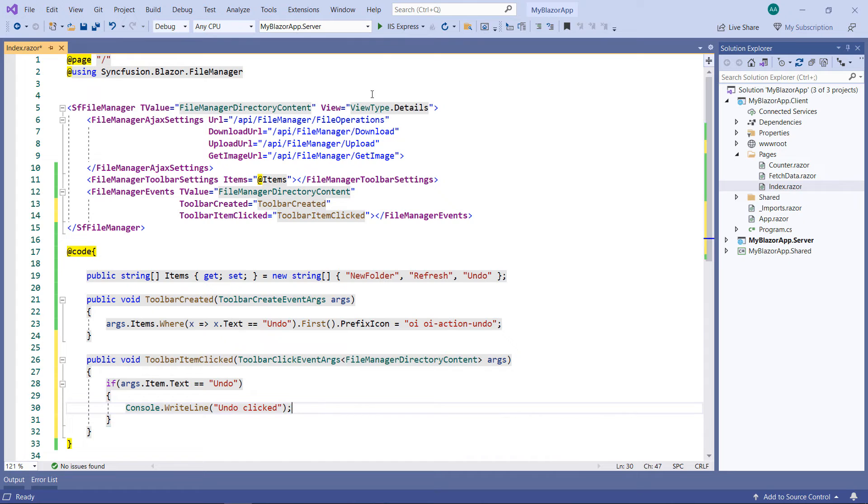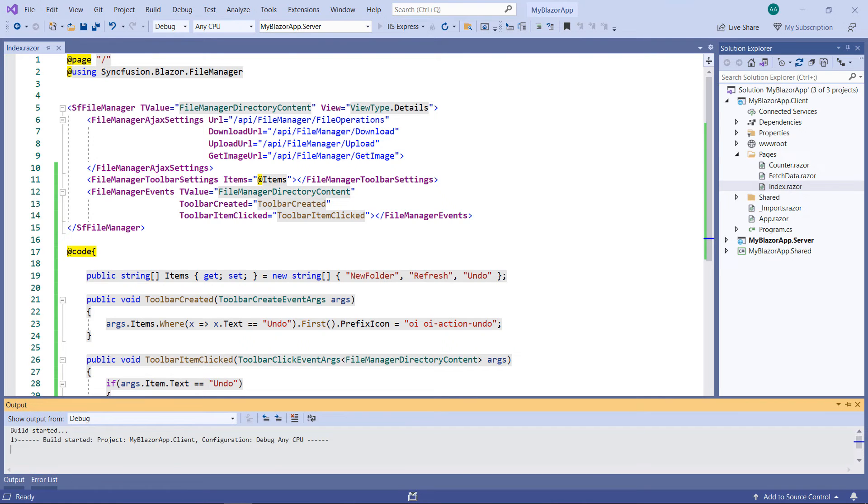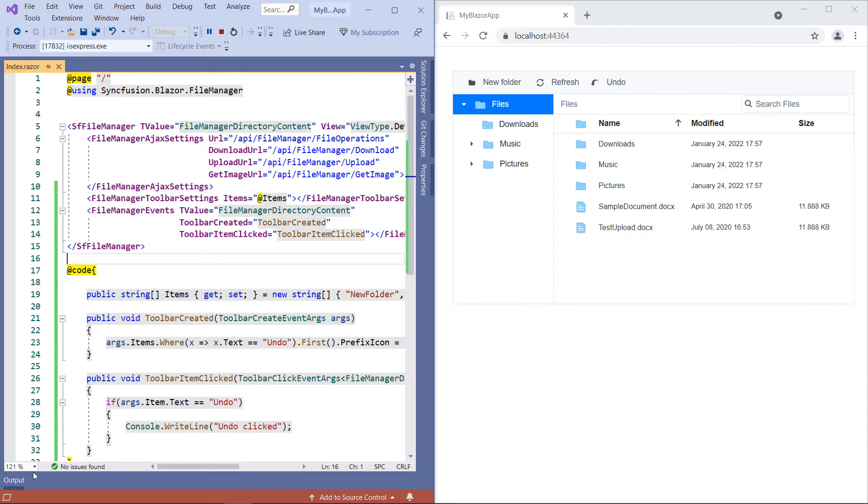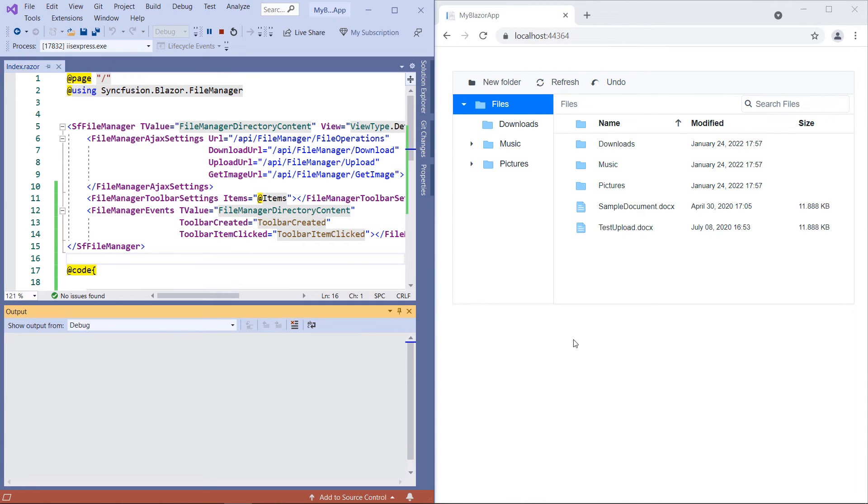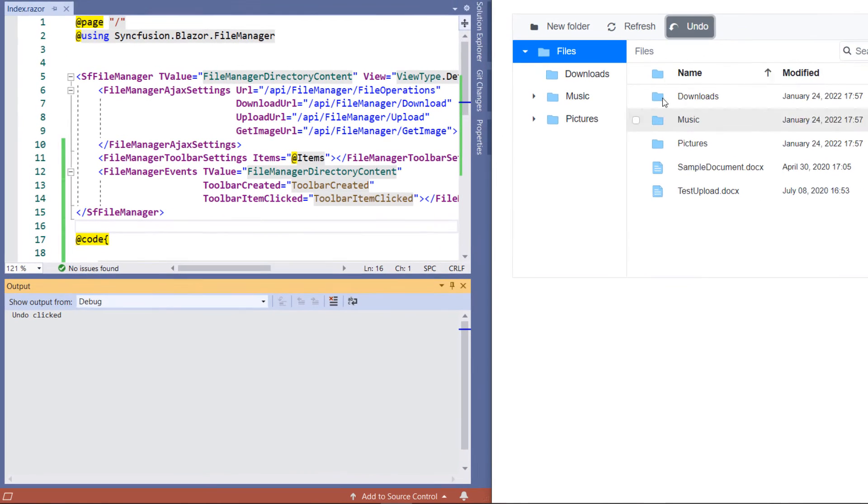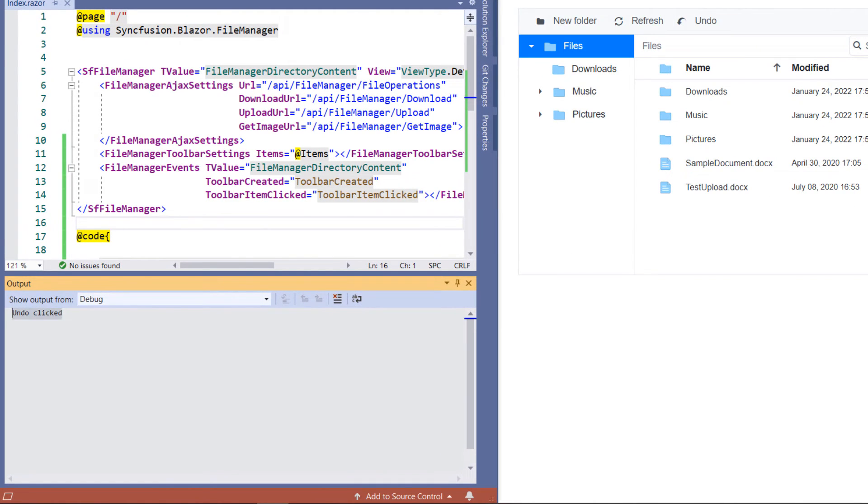Run the application. Let me open the output window to see the console-write-line outputs. Click the undo item. You can notice the undo clicked message in the output window.